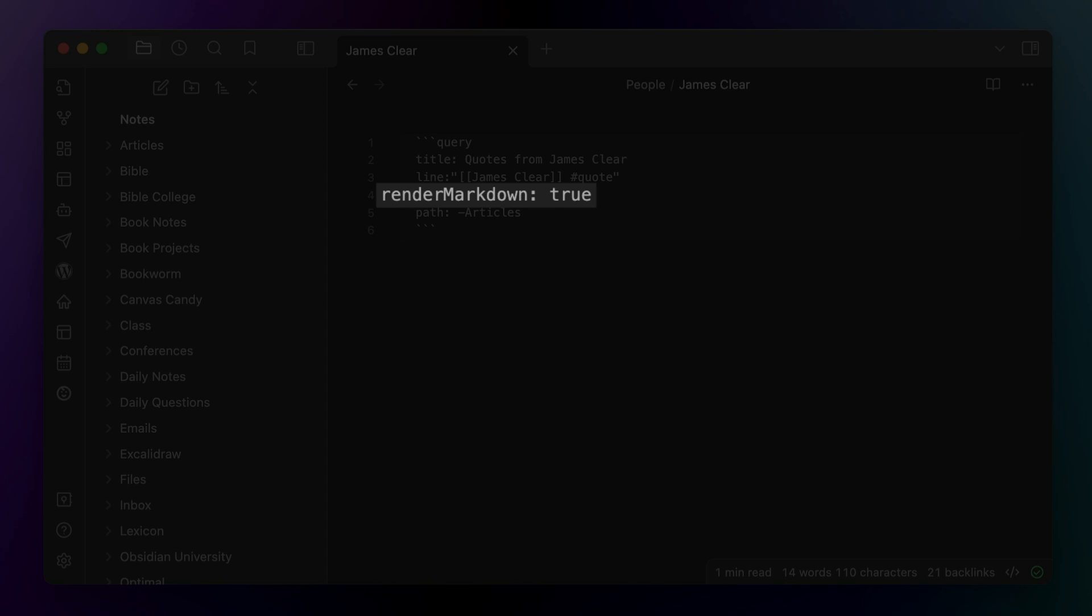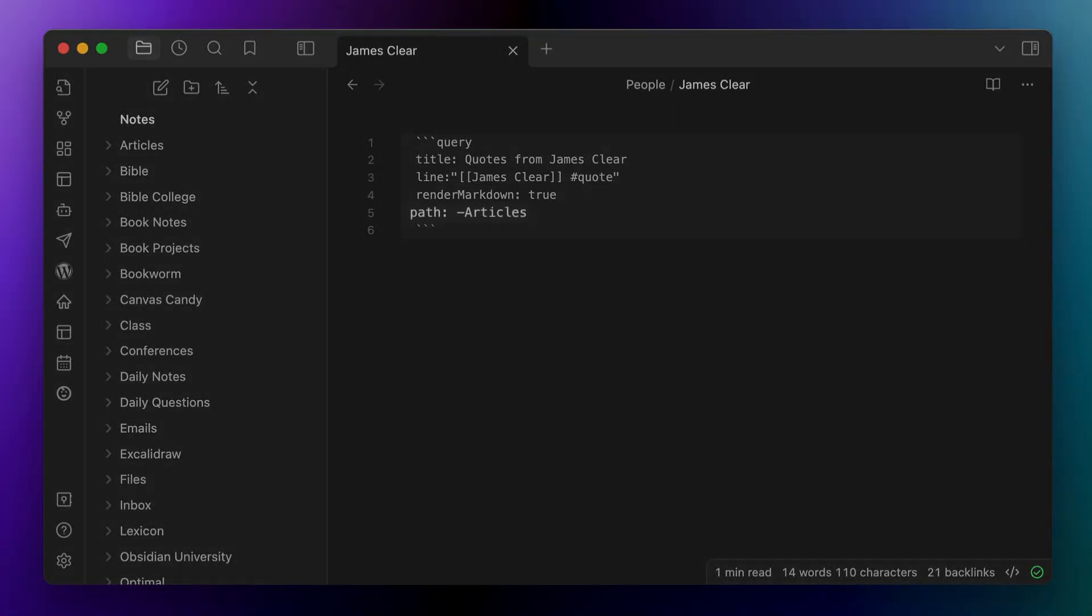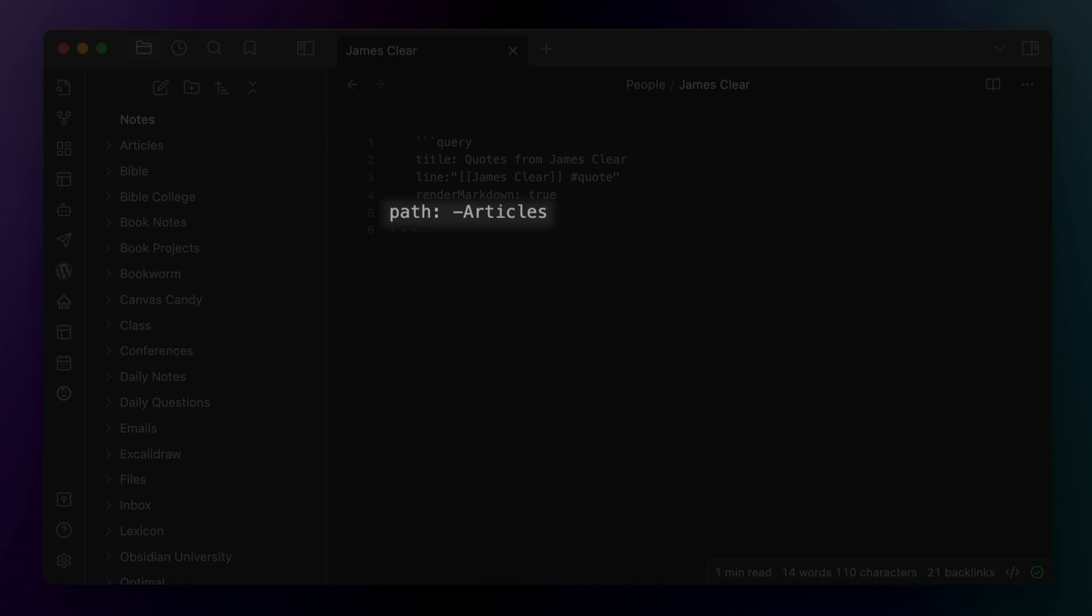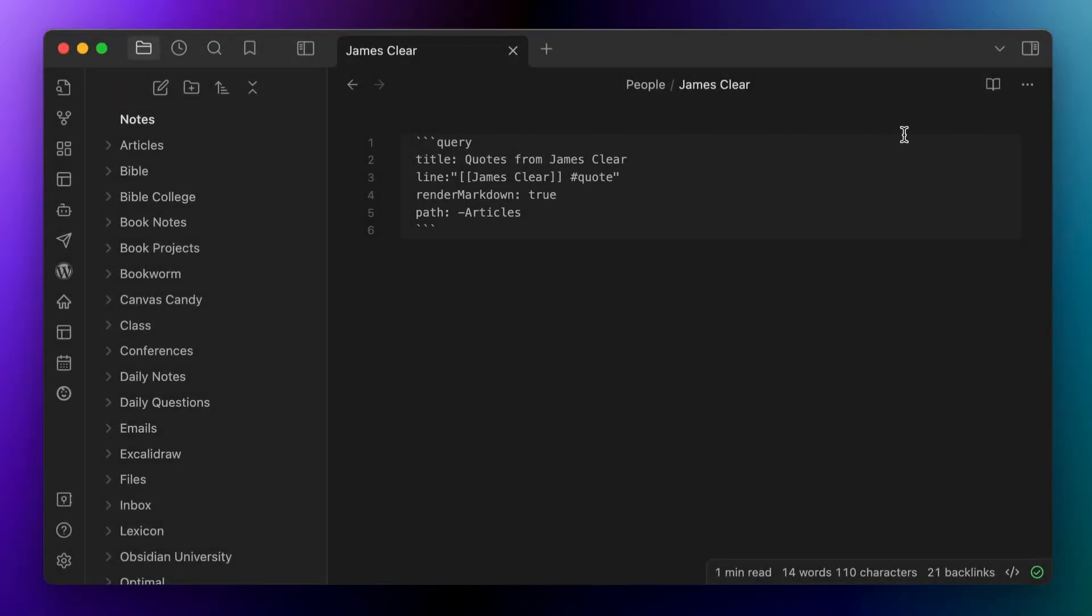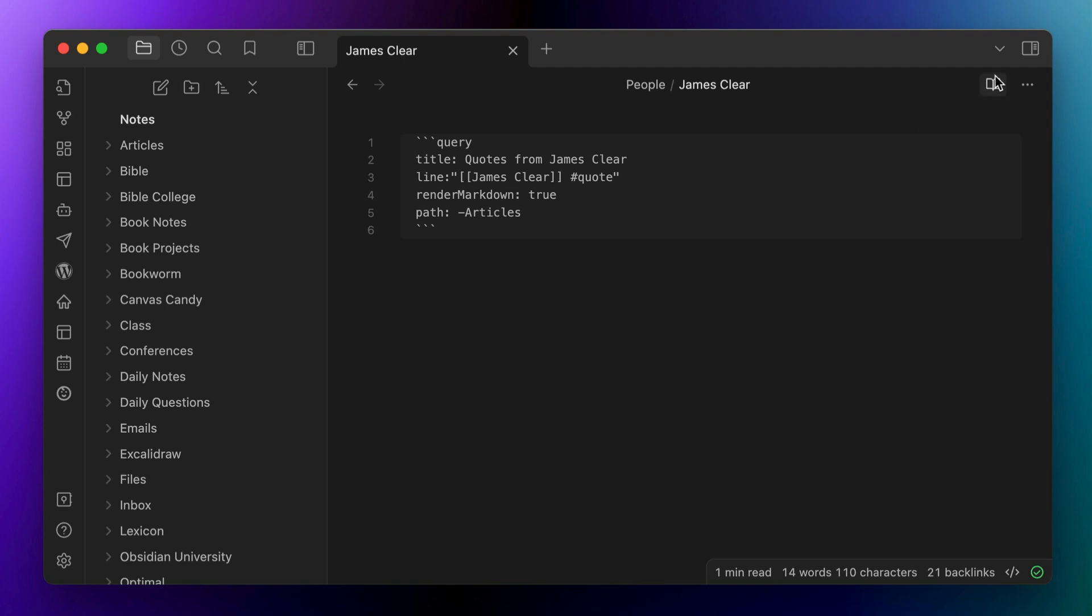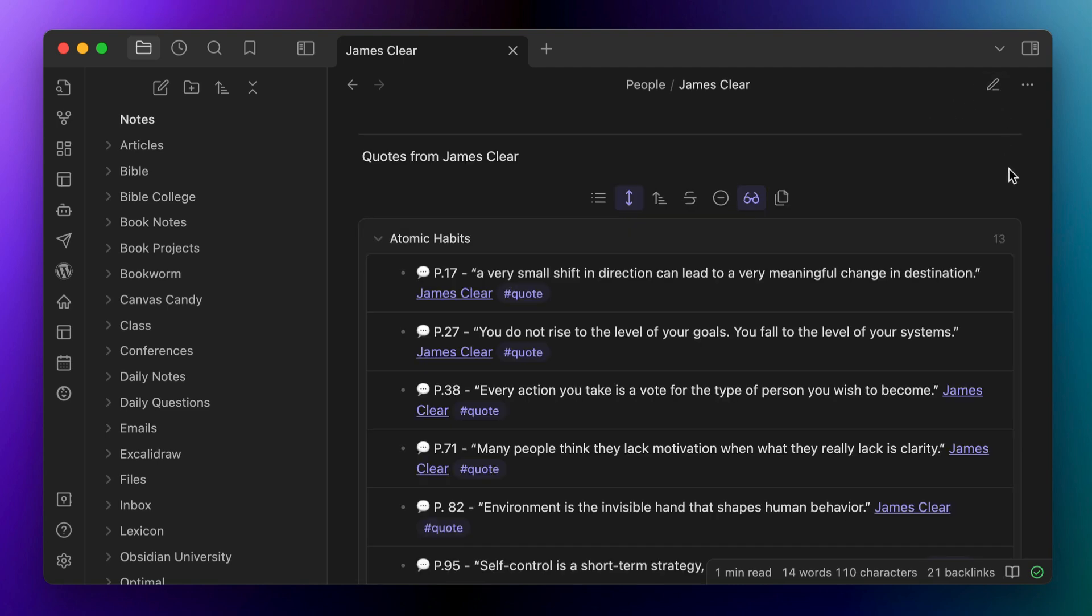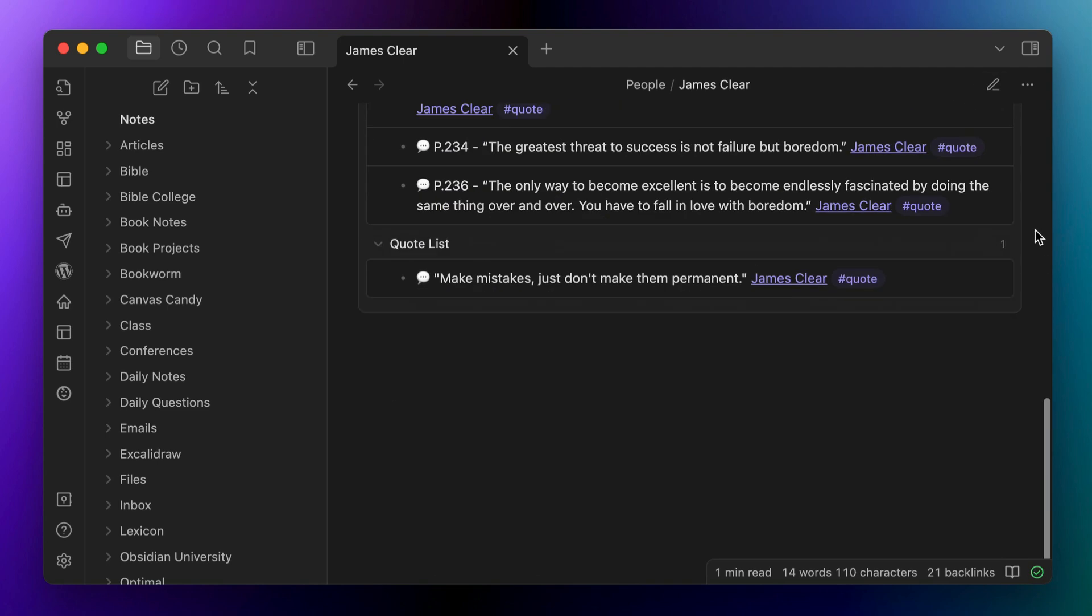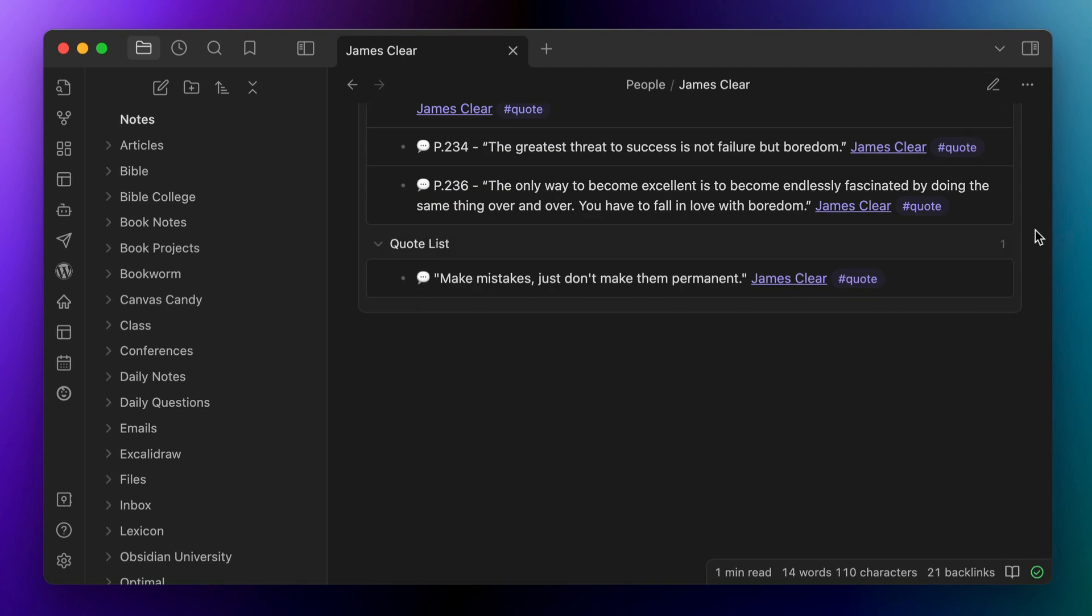Next, we want render markdown colon true to show the markdown results just like before in reading mode. And again, I want to remove all the results from the articles folder by using path colon minus articles. And now we can pull in results from both Atomic Habits and my quote list like so. Now one minor gotcha with this is that we've now created a new note in a new location that will show up in our original query.